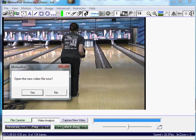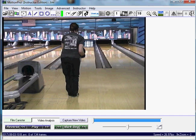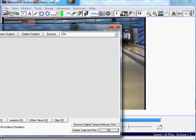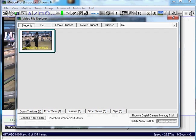Now go back up to the open folder to open a video. And there's the video under down the line. And it showed up in our browser there.